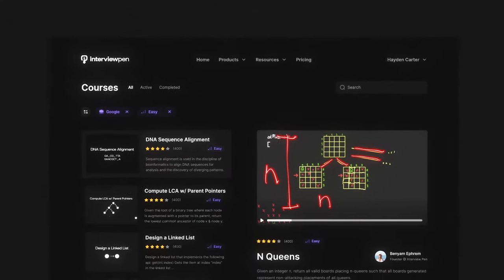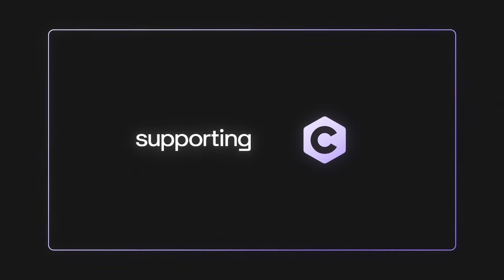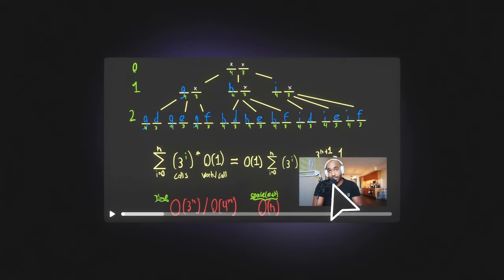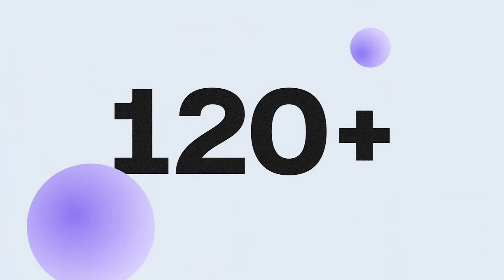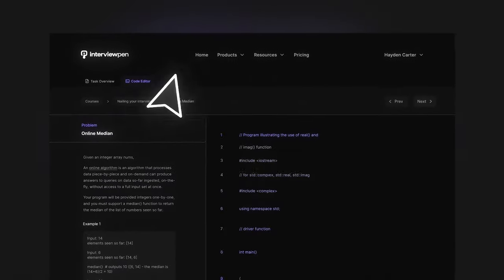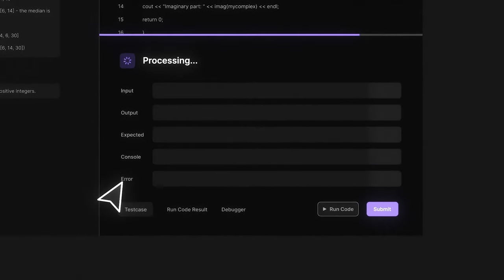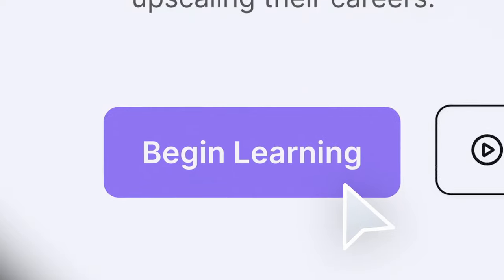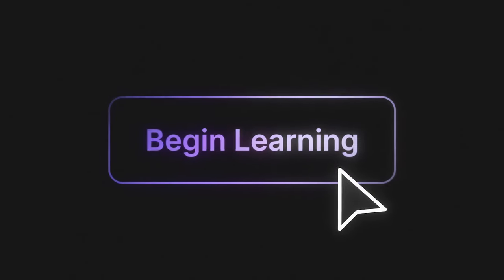If you enjoyed this video, you can find more content like this on interviewpen.com. We have more in-depth system design, data structures, and algorithms content for any skill level, along with a full coding environment and an AI teaching assistant. You can also join our Discord where we're available to answer questions.